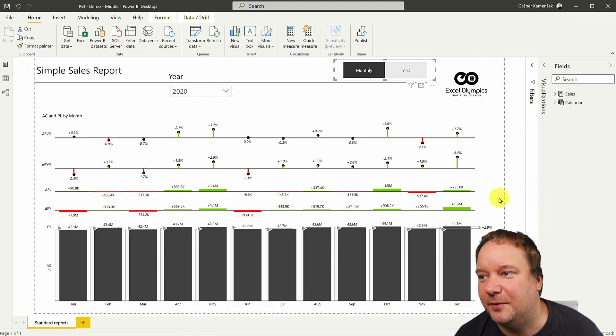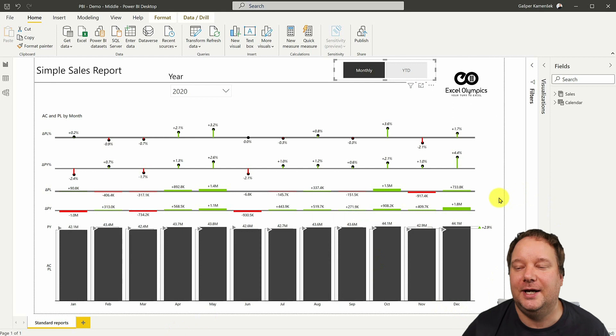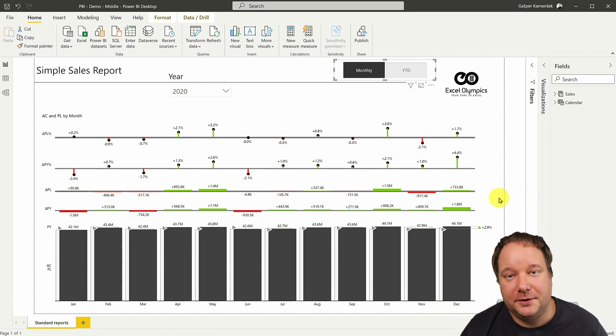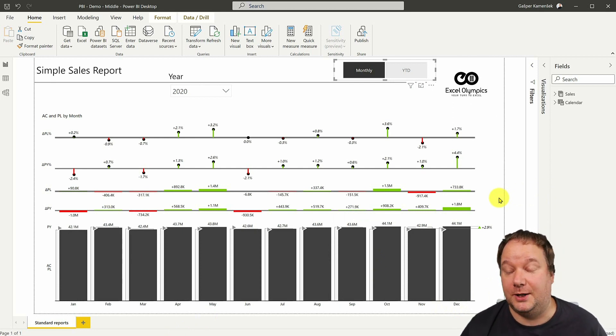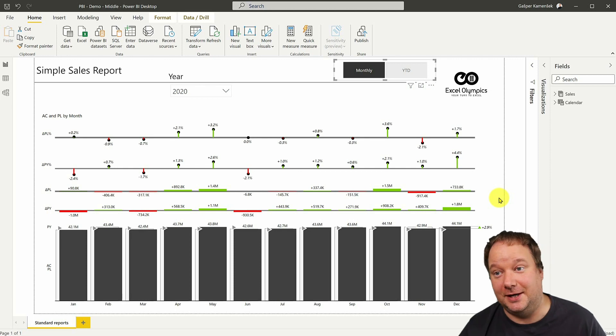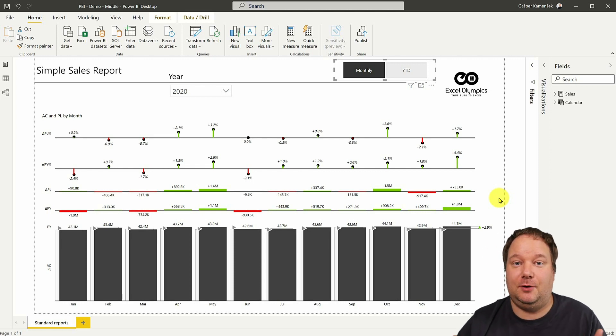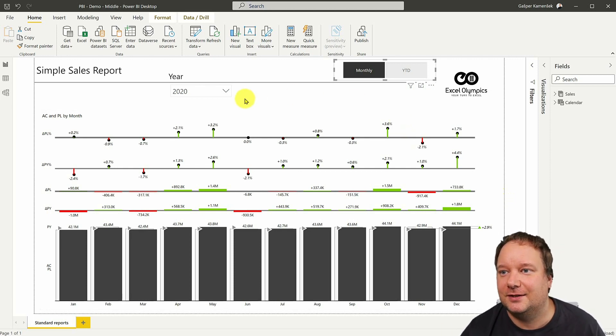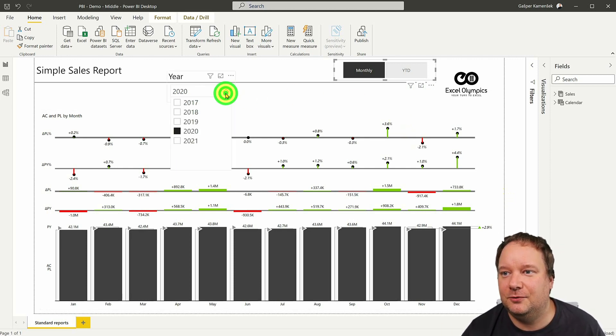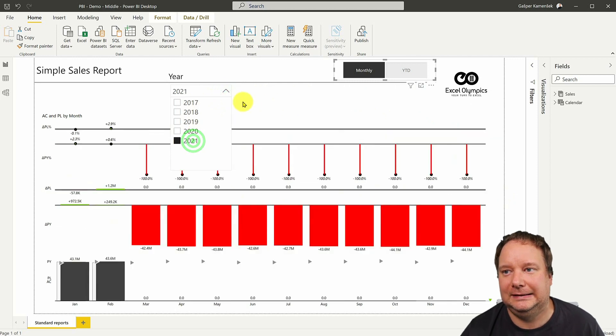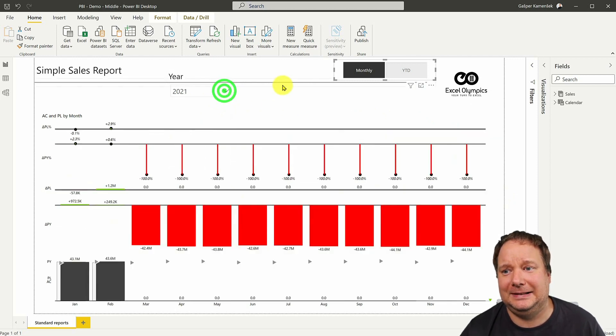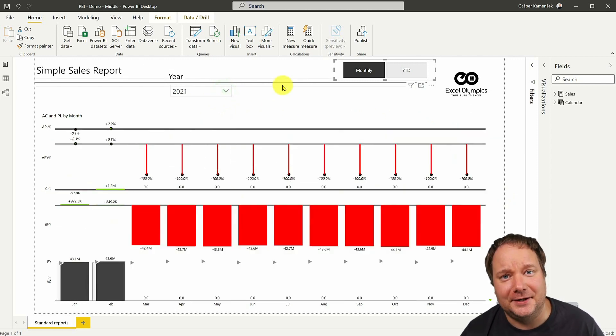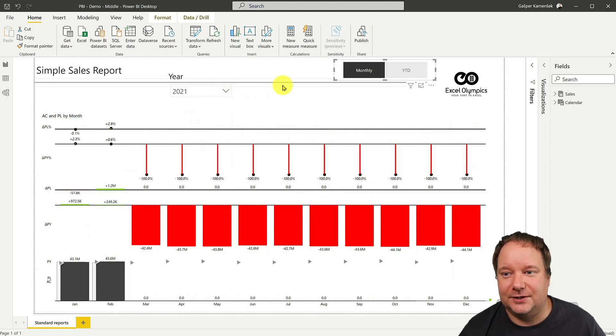Let's look at this report. So this is a Power BI report. And you might say, well, that looks brilliant, Gashper. And I would agree, it does. But when I go to 2021, well, now it just looks sad.